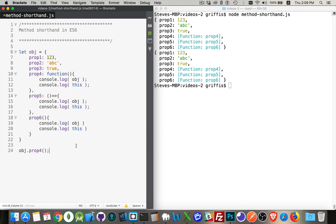Now, if you've written any classes in JavaScript, you've already done the method shorthand. I just wanted to show that this does exist inside of regular objects as well.